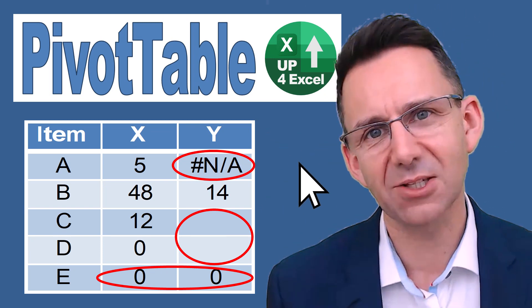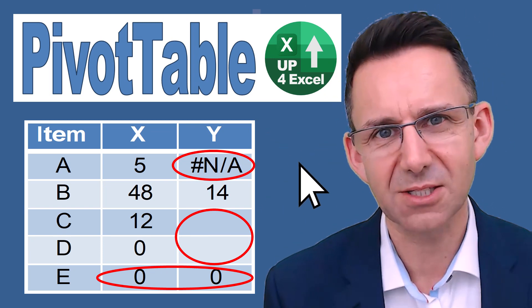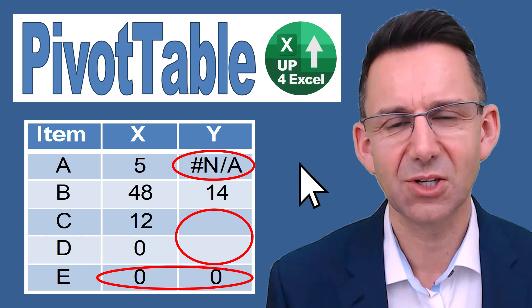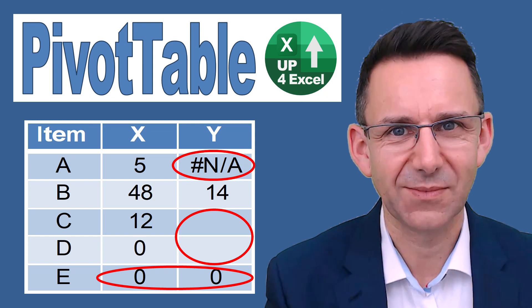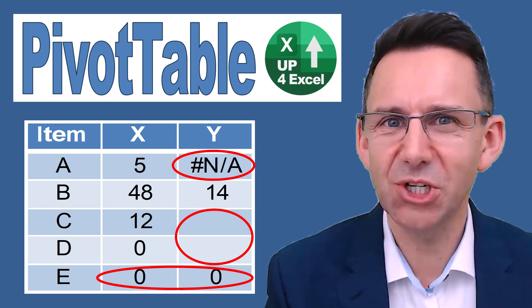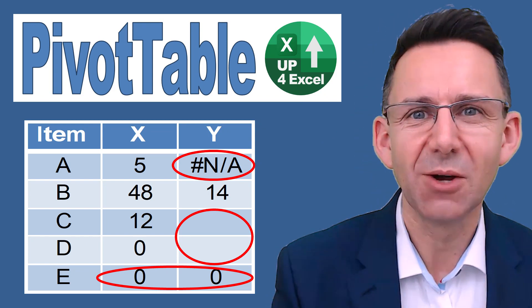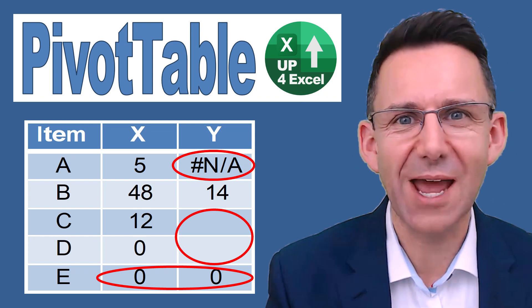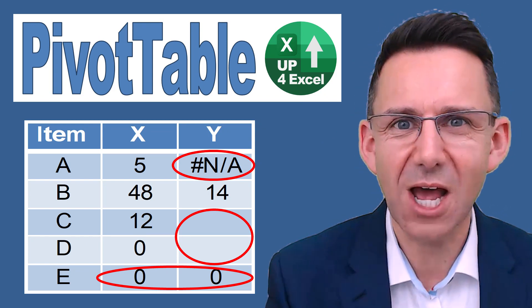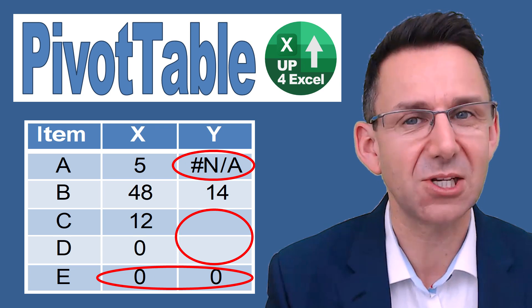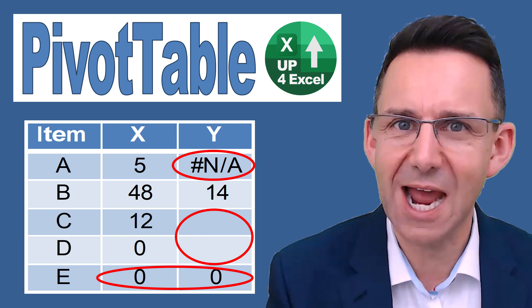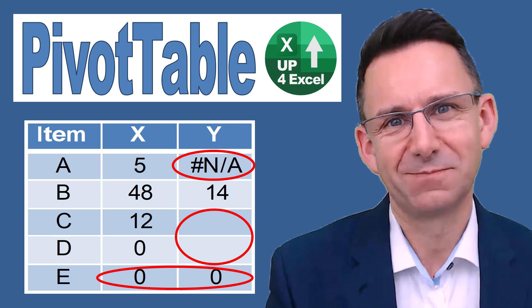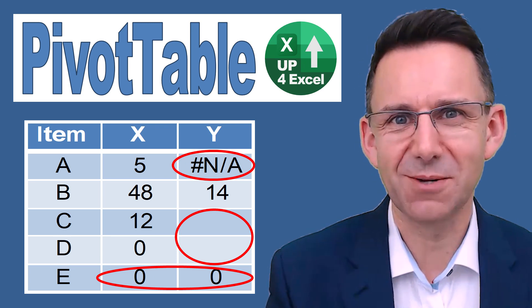You've been watching Up For Excel where we aim to get your Excel skills up and your task times down. See you soon.